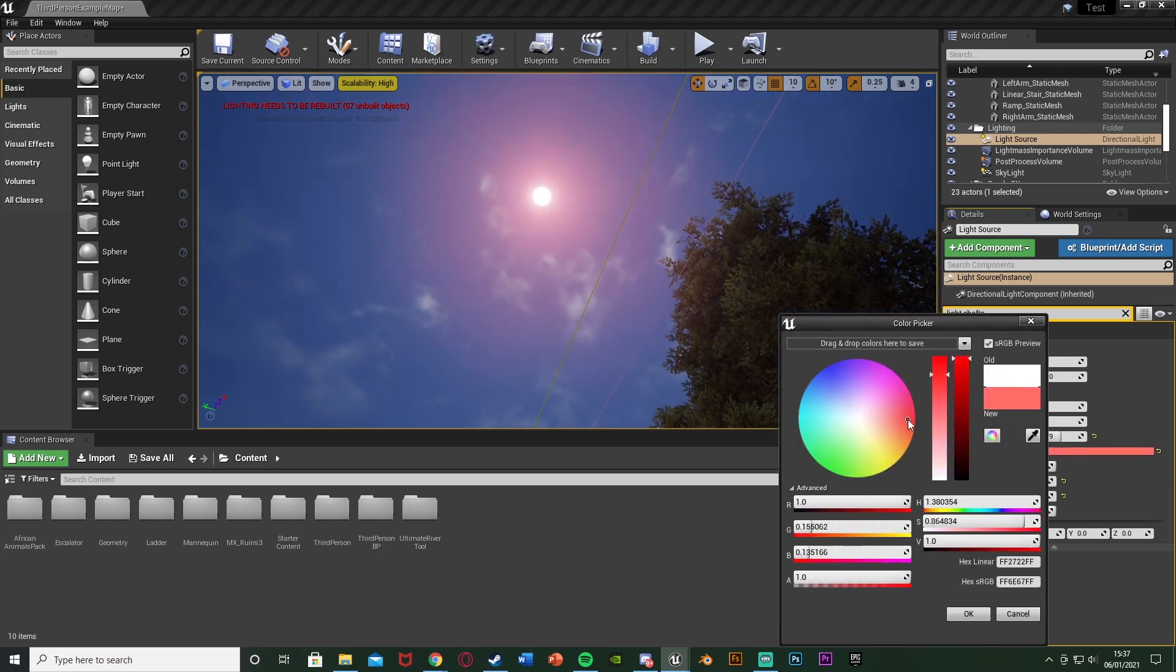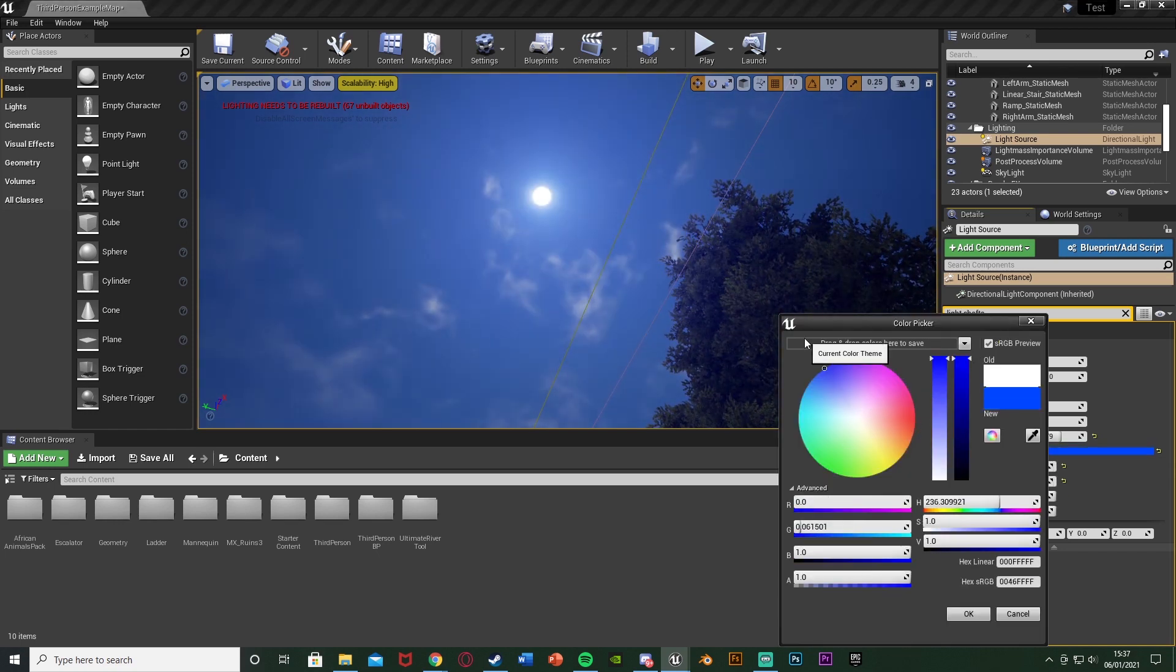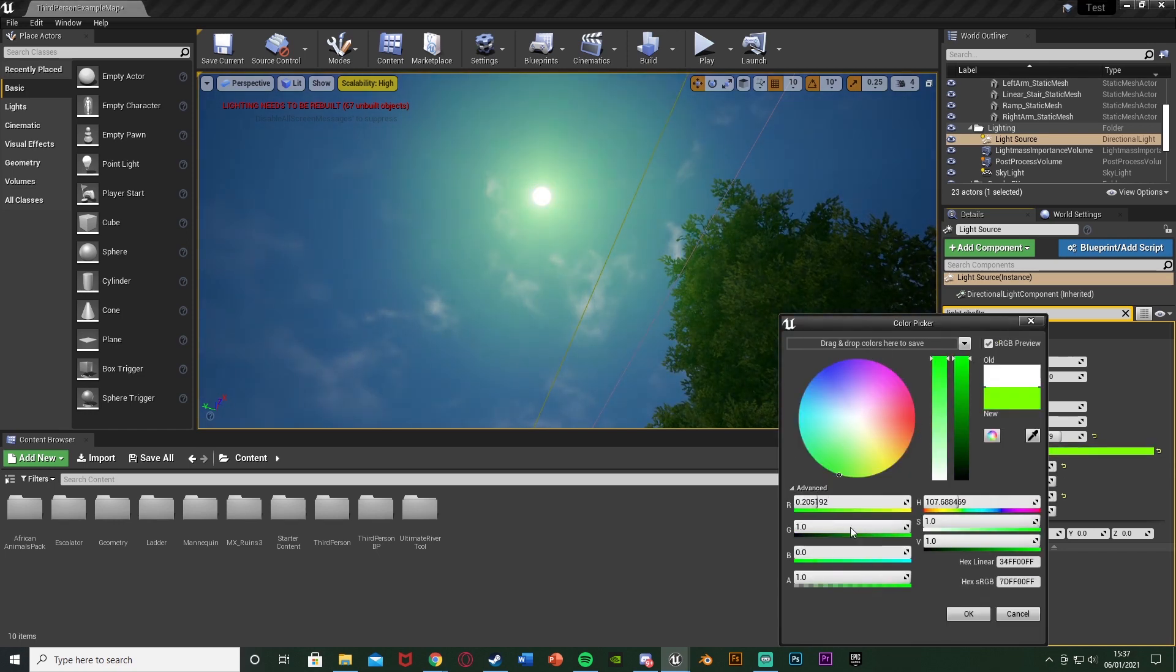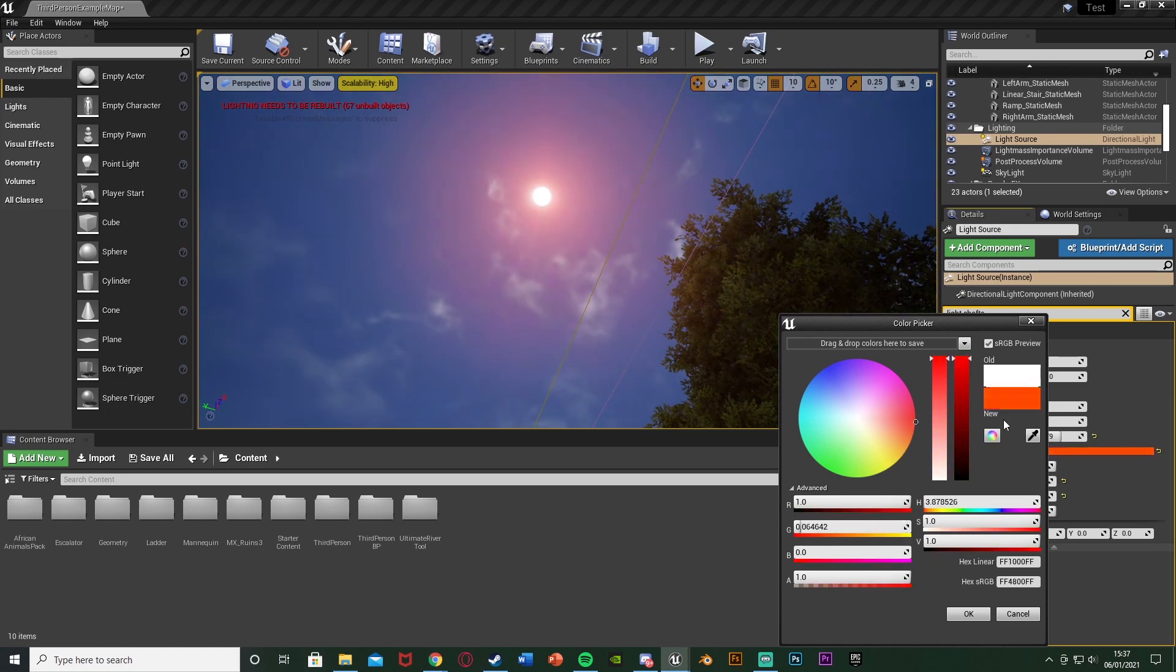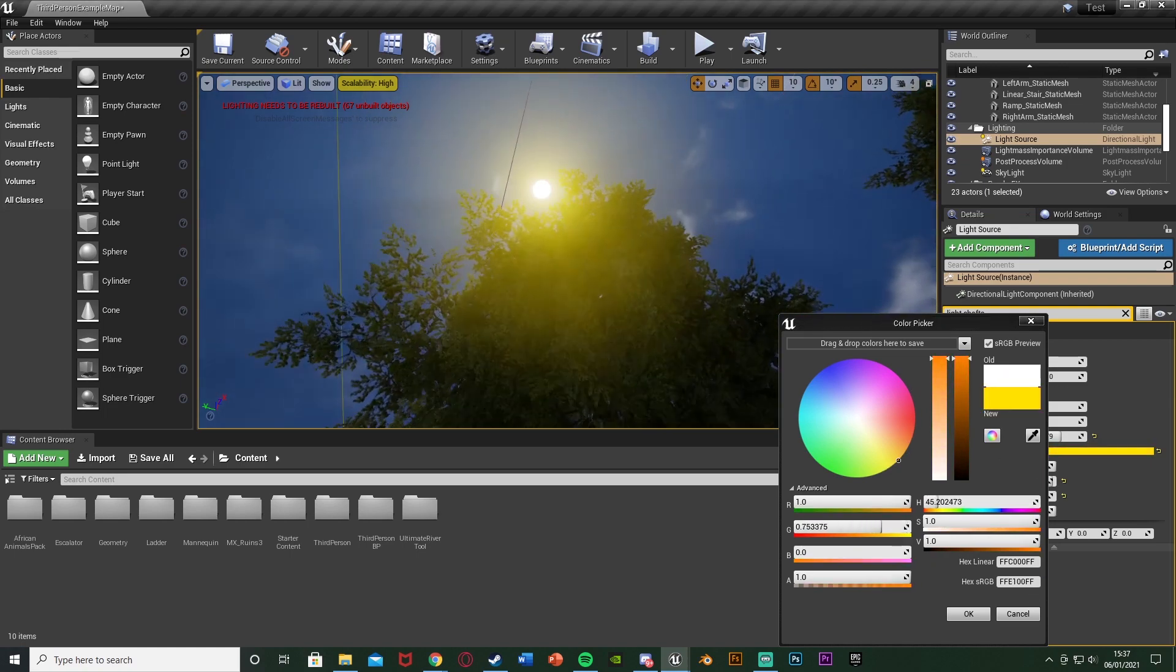So if you want a red sun, blue, green, yellow, anything like that, you can change that as well.